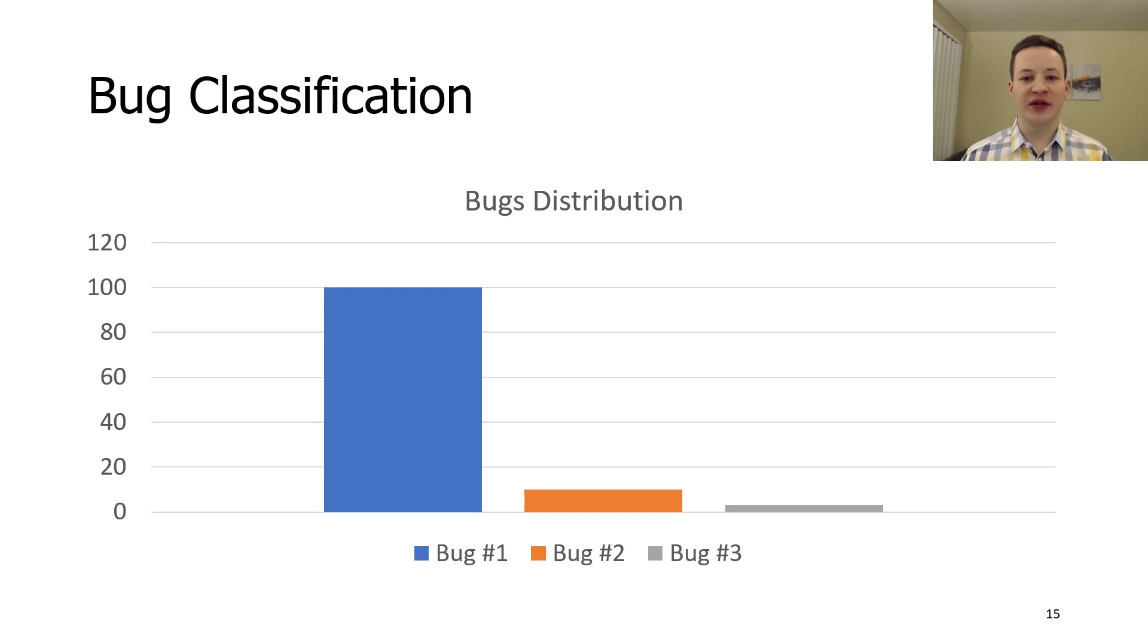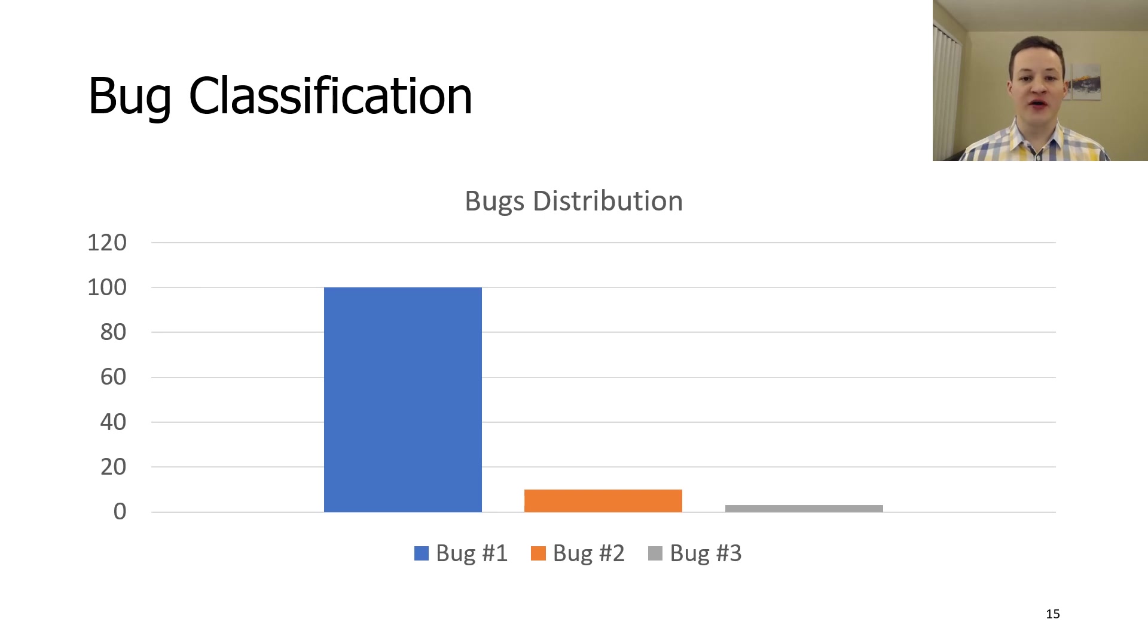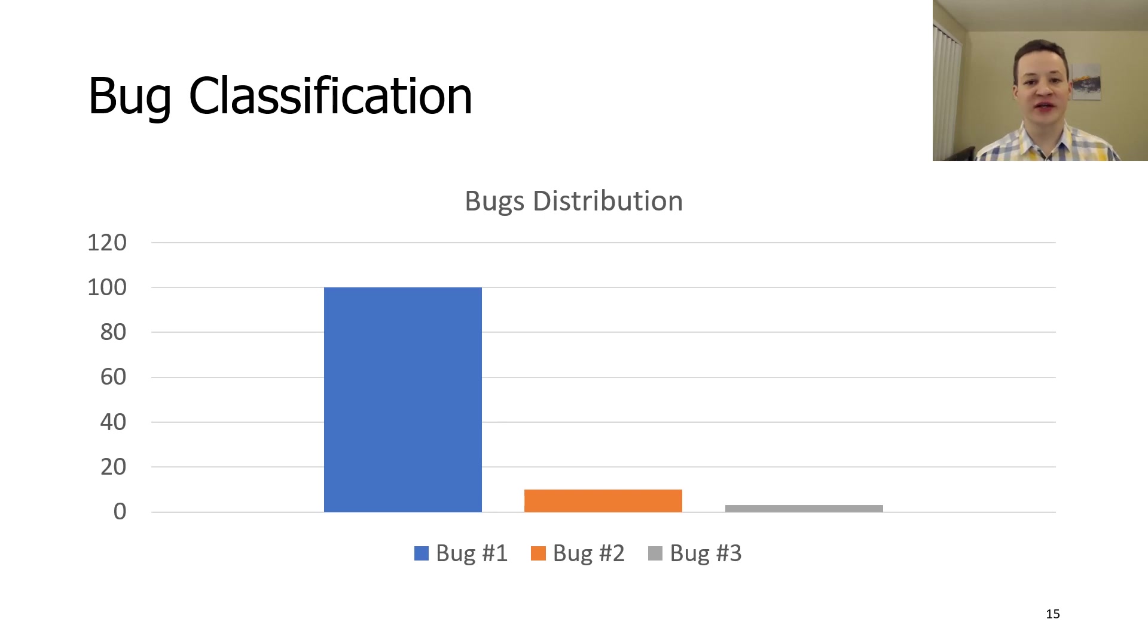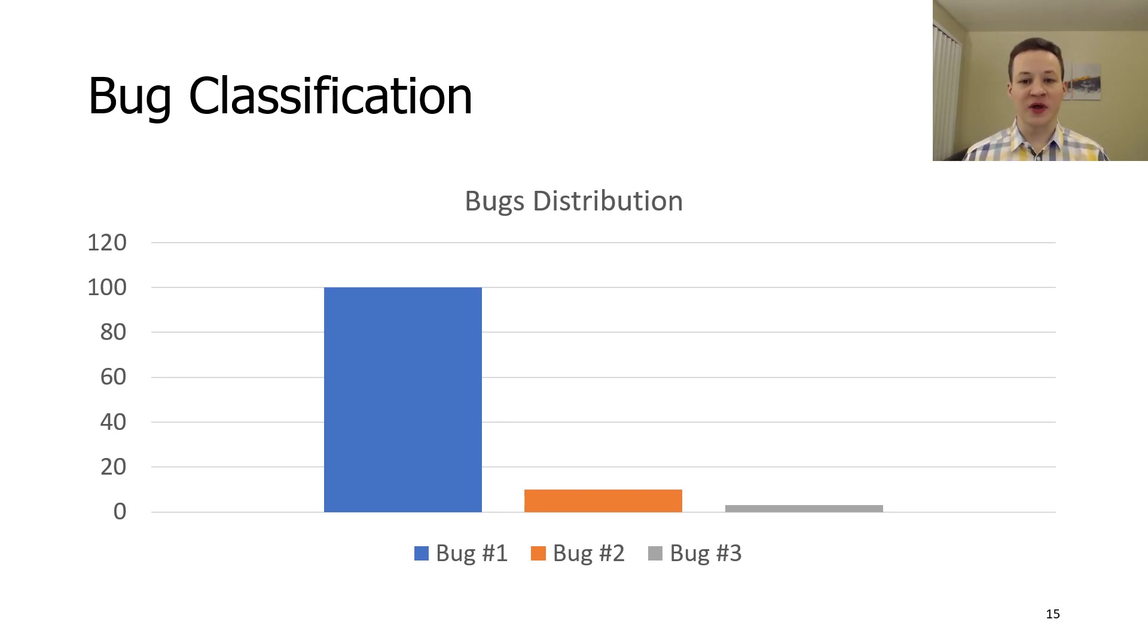Bug classifier is an important part of automated testing system. It helps us to find new bugs. We observed a lot of cases when one or two bugs are responsible for the majority of failed tests. So we basically face a needle in a haystack problem and bug classifier solves it. It uses assert messages and optimization disabling technique to classify bugs.